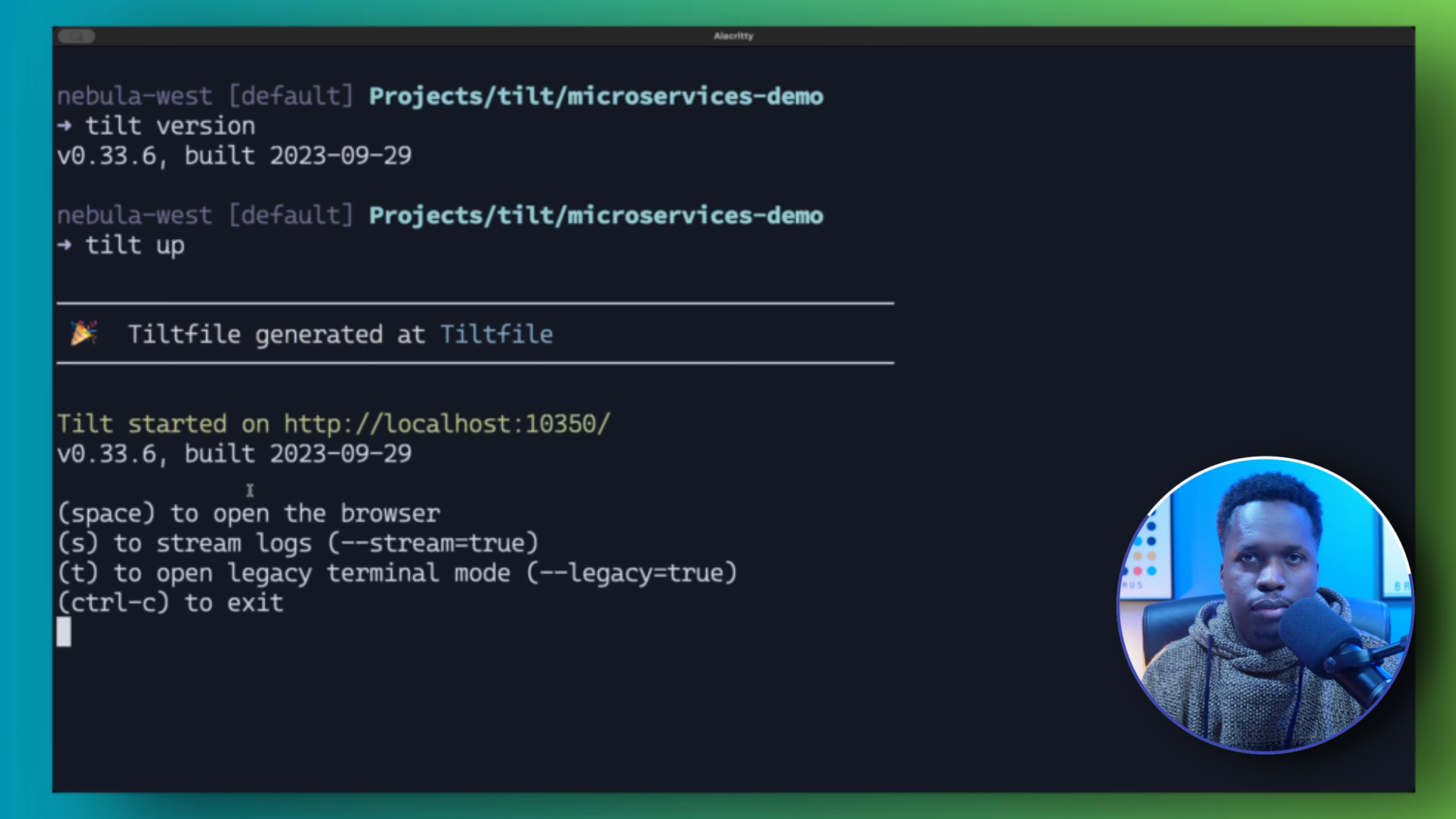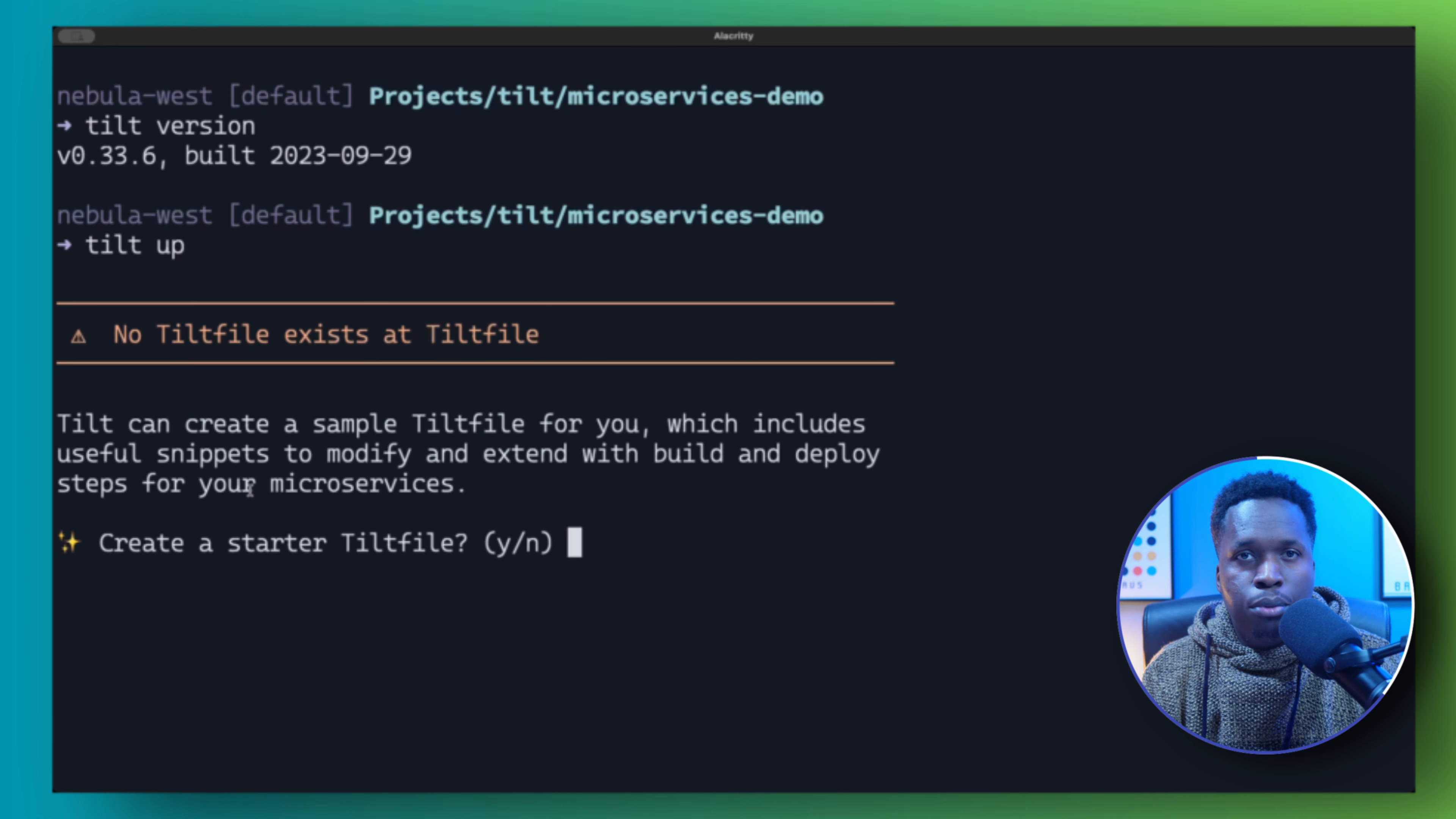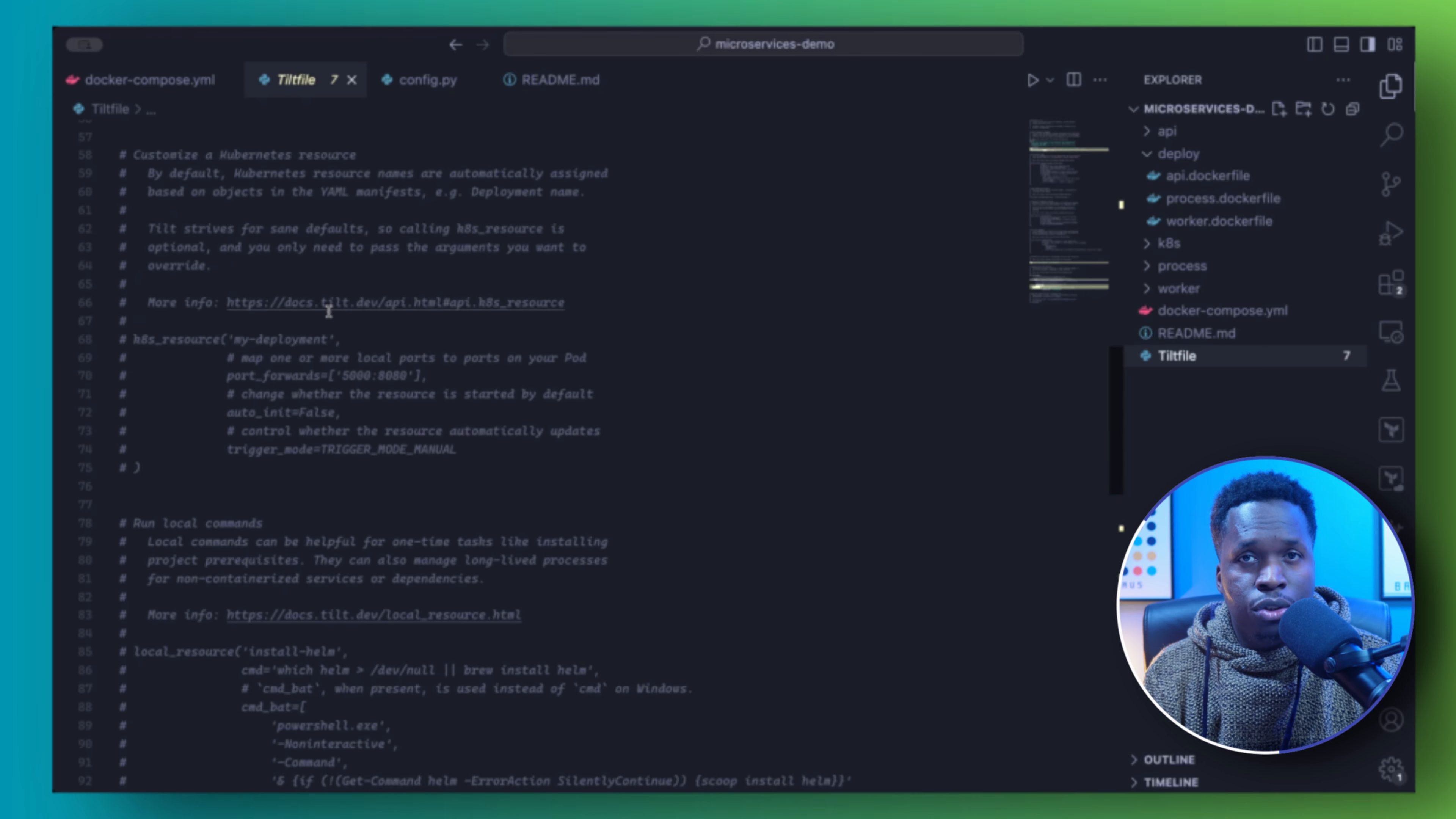So once Tilt is installed, you can then run tilt up from your project directory. This starts a web browser on your local machine and deploys any Tilt resources you have defined in the Tilt file. If no Tilt file is available, you get a prompt asking you to create a starter Tilt file.